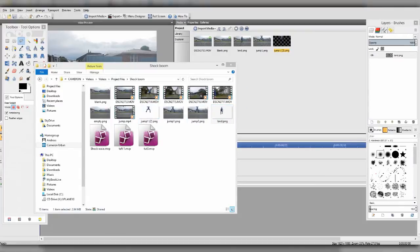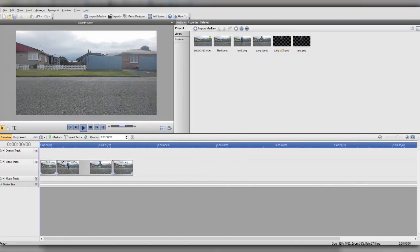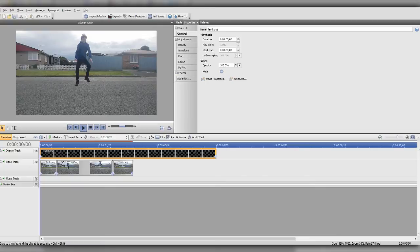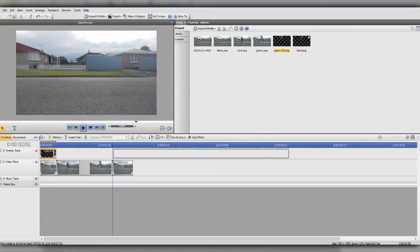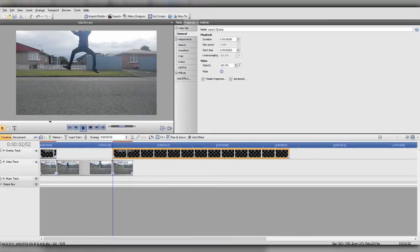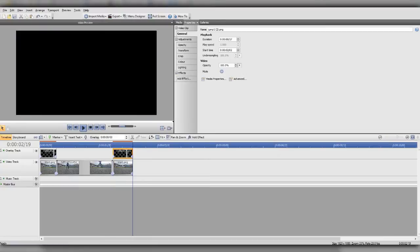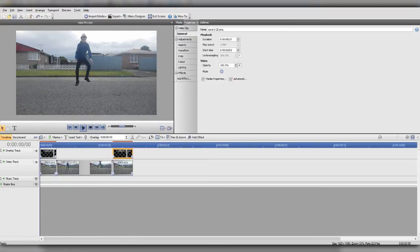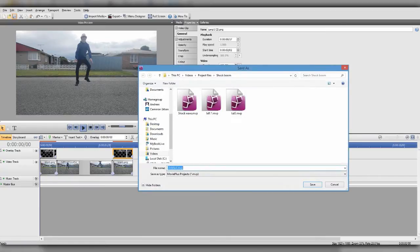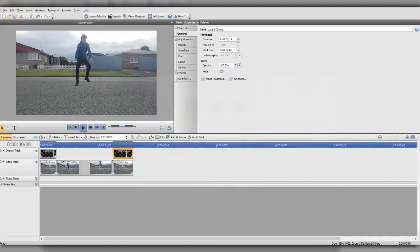Once you've done that, go ahead and import both cutout images. Drag your cutout landing image over the first blank section to fit it, and then go to the final blank and put your jumping image over that. Now we have a freeze, then a fall, then a freeze — save the project to make sure it's all good.